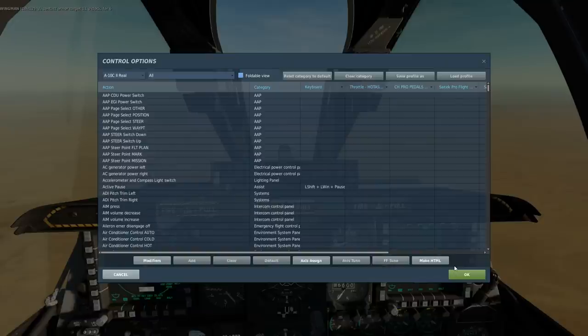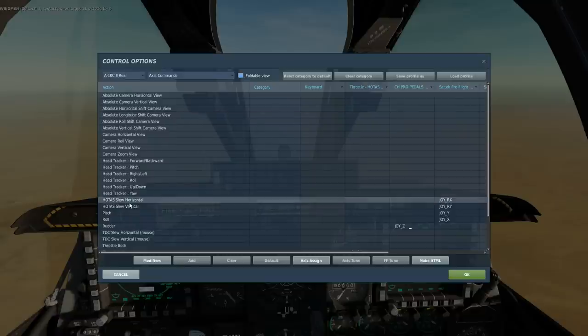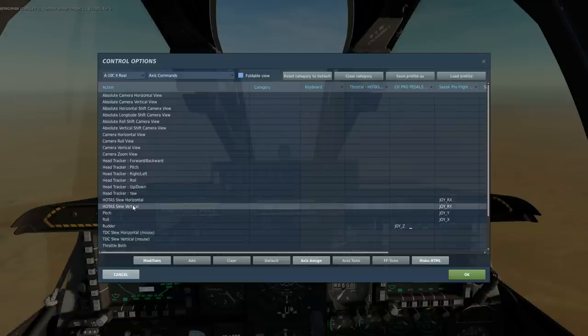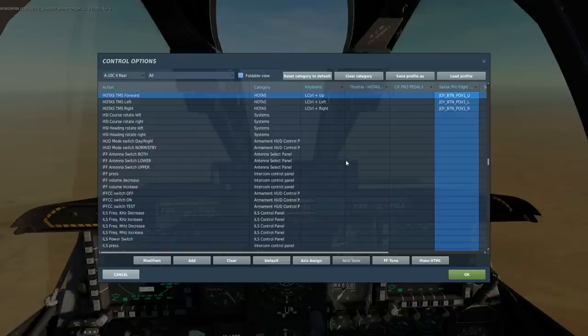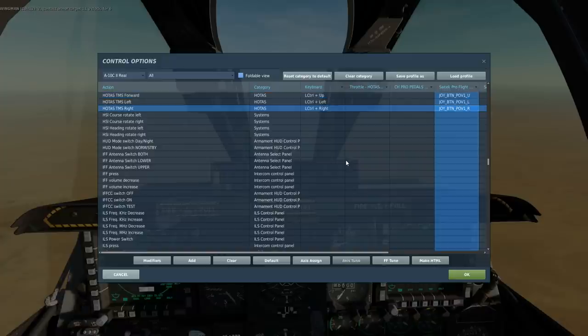Controls — some are existing to the legacy Warthog, some are new for the HMD. First are axes shown as HOTAS: slow, horizontal and vertical. With the HMD these will work our HDC. Next, TMS target management switch. Forward short to hook an element. Forward long to move SPI — sensor point of interest — to that element. Right short to create a new mark point. Right long to move SPI to last created mark point.